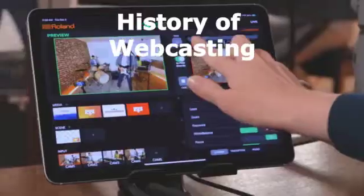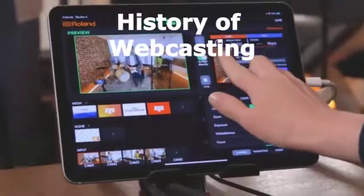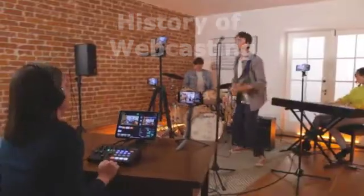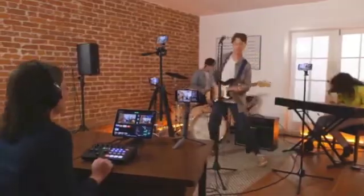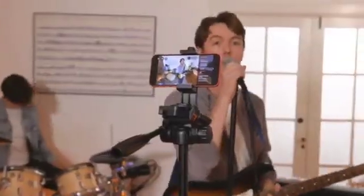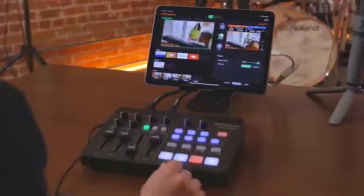The earliest graphically oriented web broadcasts were not streaming video, but were in fact still frames that were photographed with a web camera every few minutes, while they were being broadcast live over the internet.